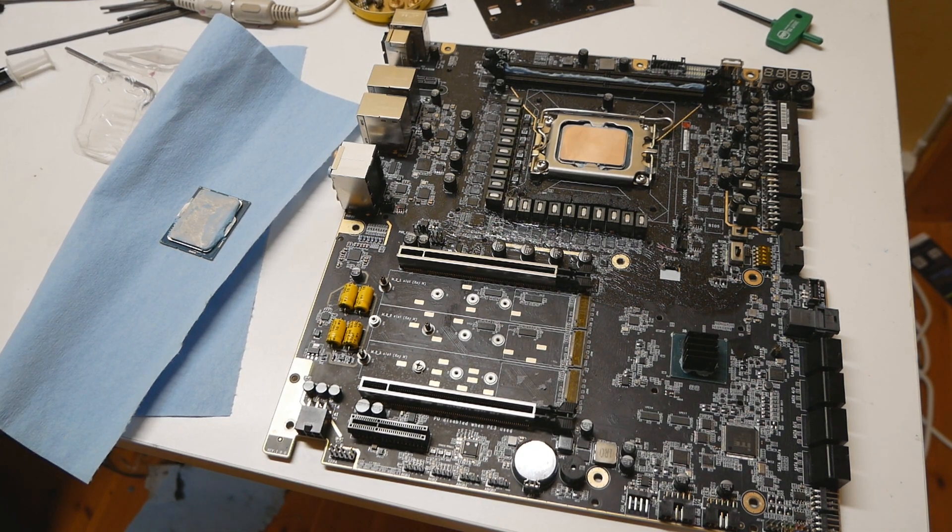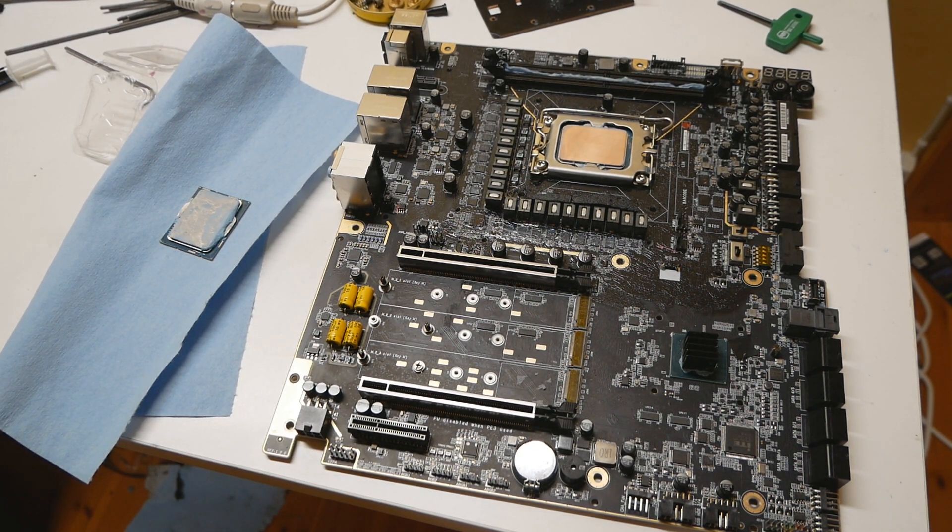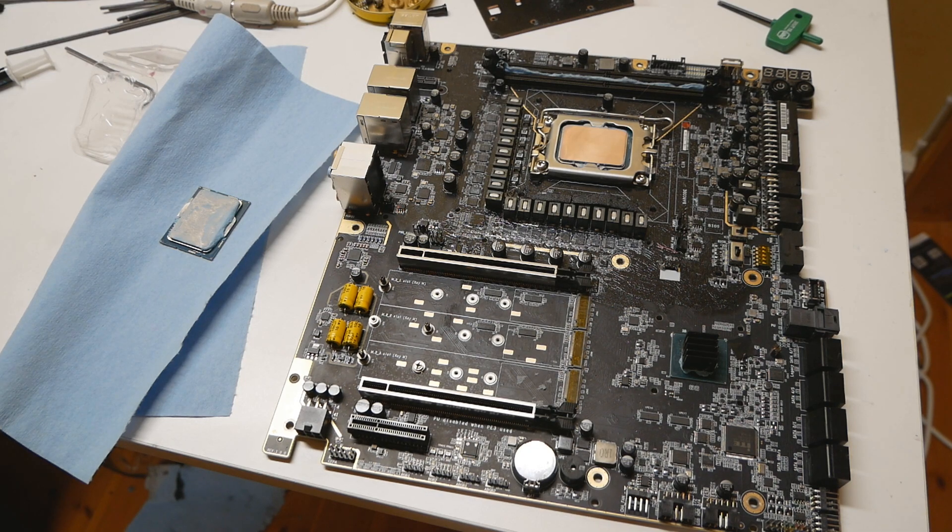So Geekbench 3, Cinebench R20, GPU Pi, x265 4K and so on.